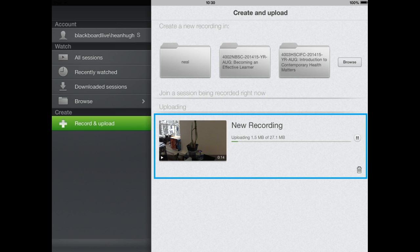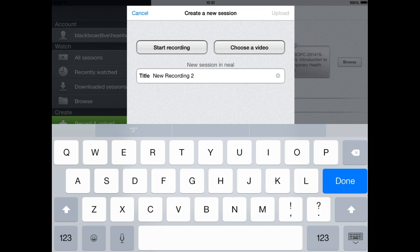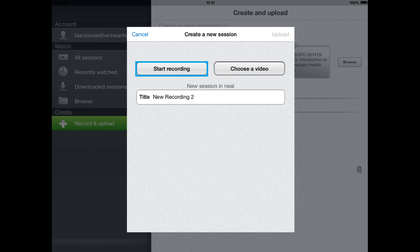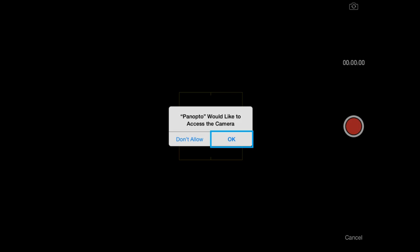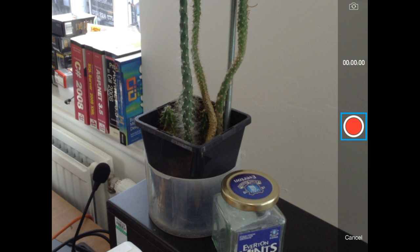Now as well as uploading pre-recorded videos you can actually create a recording of your own by clicking on start recording. Panopto will probably want access to your microphone and also your video camera, click OK to access both of these and you'll then be able to click on the record button and make a recording.